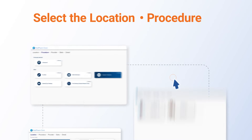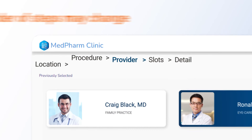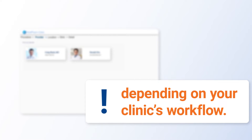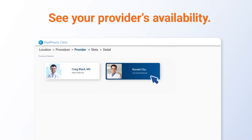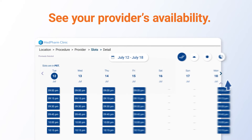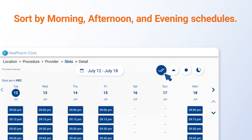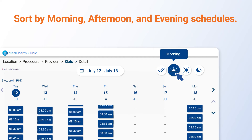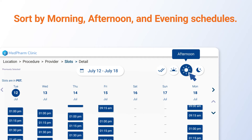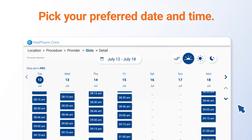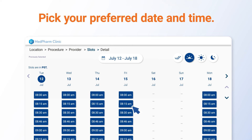Select your procedure and provider. The order of these steps may change depending on your clinic's workflow and setup. When you've picked a provider, you'll see their availability. You can sort the displayed slots by morning, afternoon, or evening schedules, then pick the date and time that works for you.